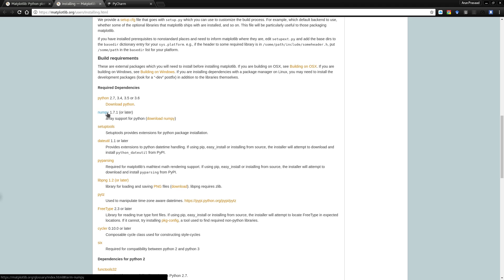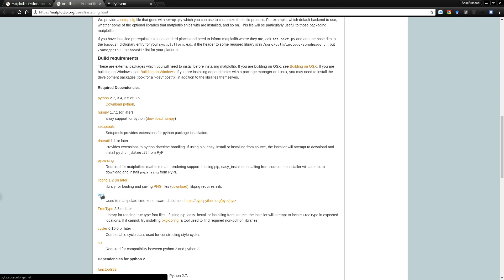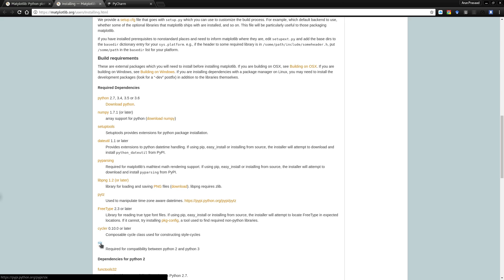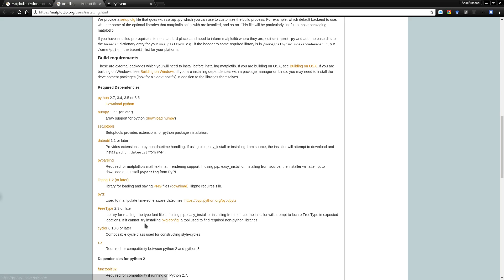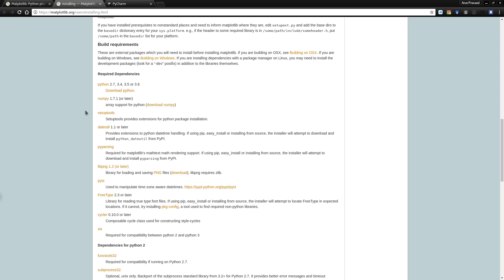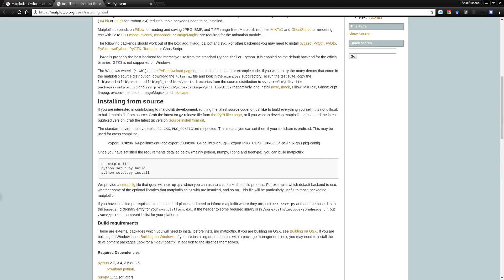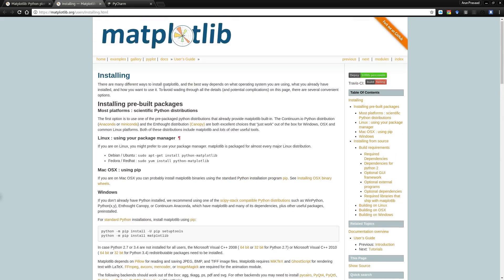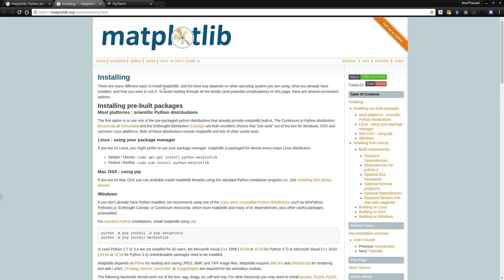Like, you need to install numpy, setup tools, dateutil, pyparsing, libpng, pytz, freetype, cycler and six. Only if you completely install all of this, matplotlib installation would be successful and once you do that, it's fairly easy. But don't worry, installation is not that difficult as you might think it is, so it's very easy.